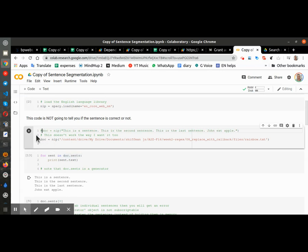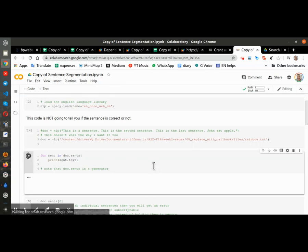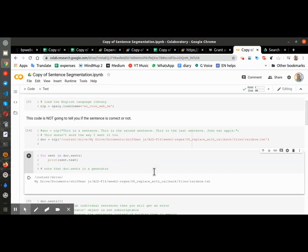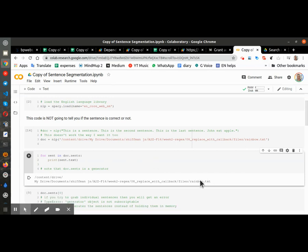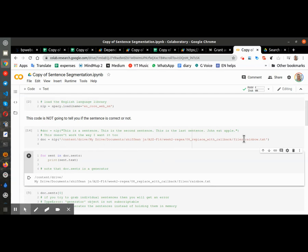doc equals NLP and there's the document rainbow.txt. I run it and you can see it just returns the file path. How do I get doc equals NLP to open this file? Thank you.